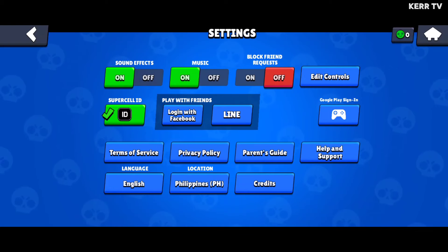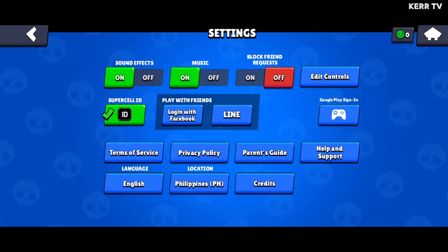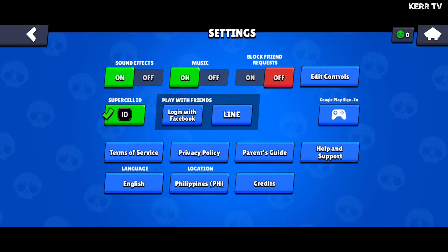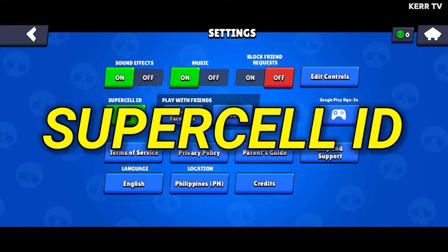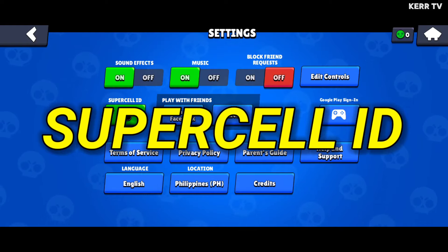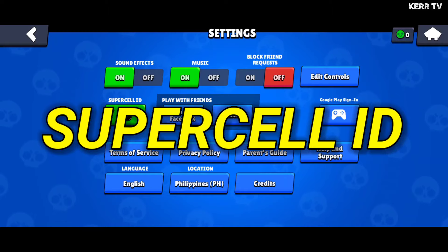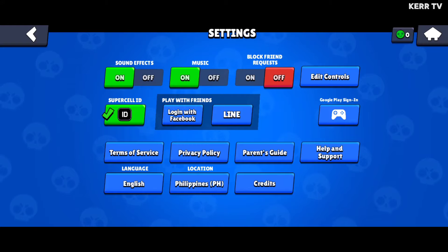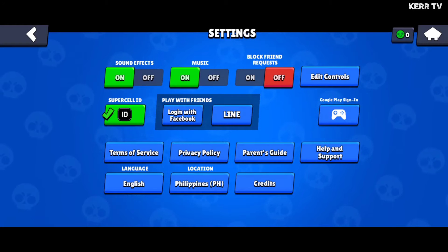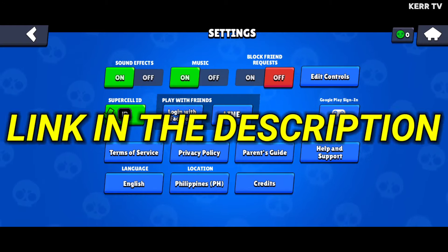Now to create a new account in Brawl Stars, first you need to connect your Brawl Stars account to Supercell ID. What it does is it saves the progress of your current account and it gives you an option to create a new Brawl Stars account. If you don't know how to connect your account to Supercell ID, I have a tutorial about that. Check the link in the description.